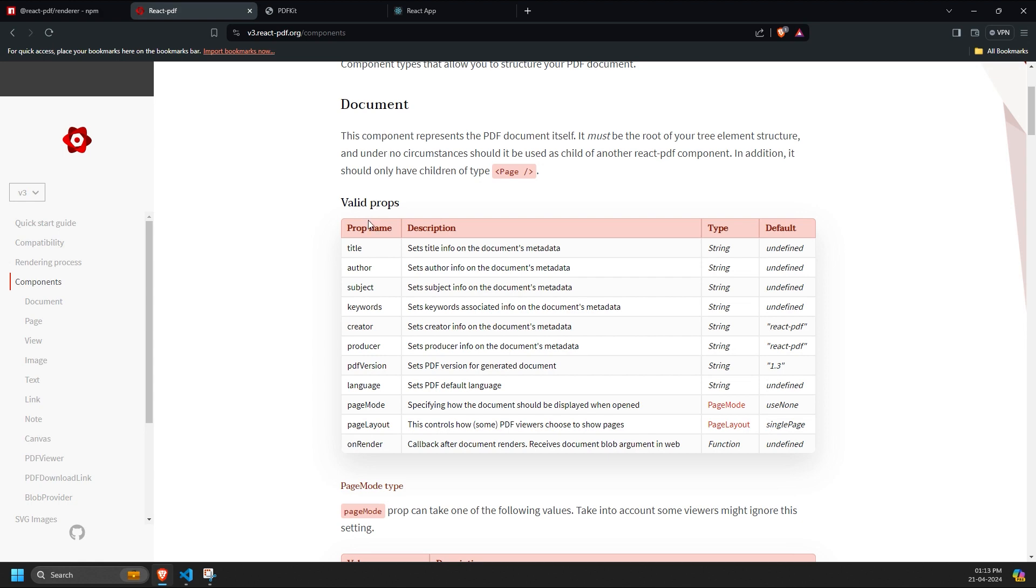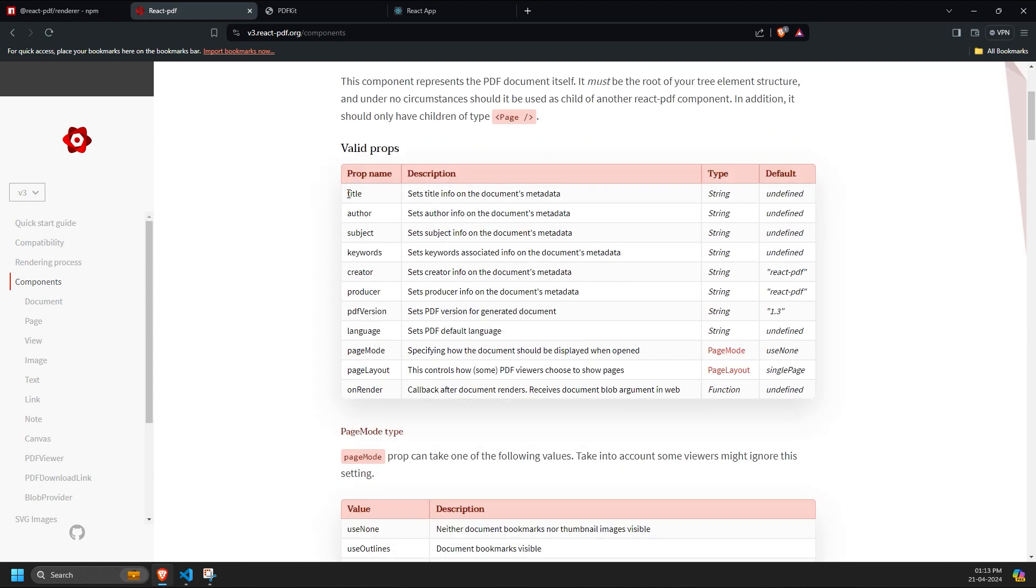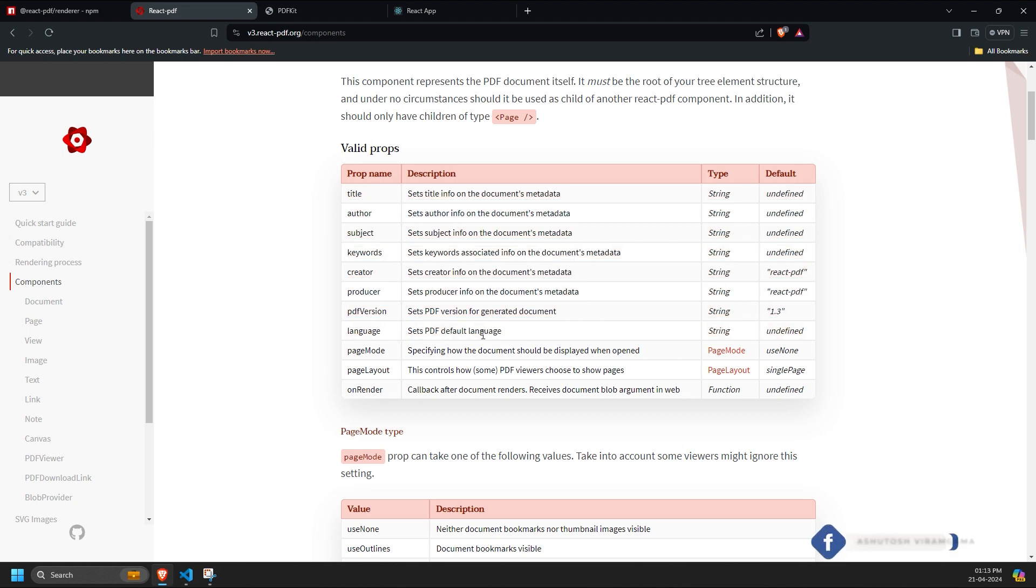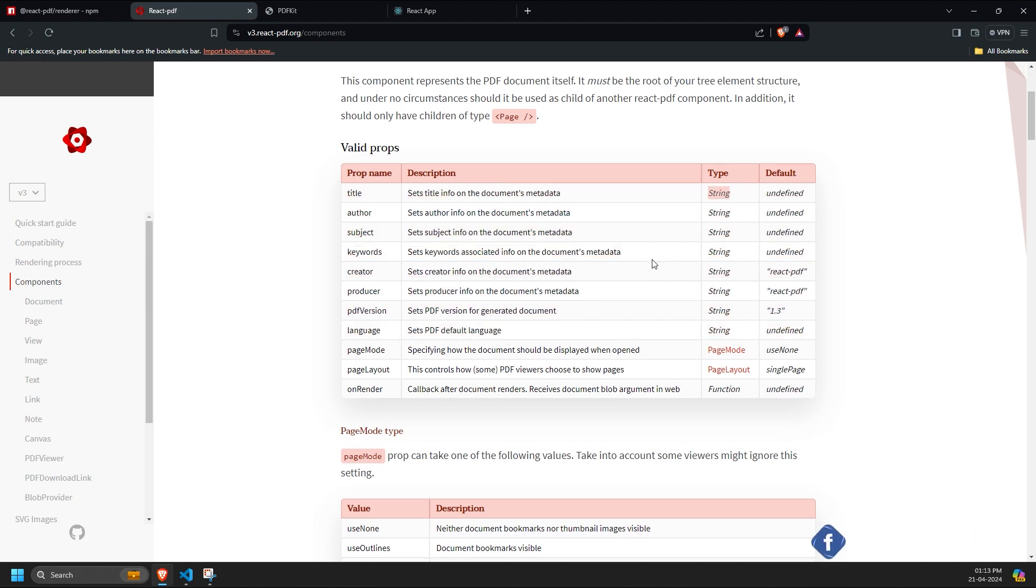The document component has many props, all of which are easy to understand. For example, props like title, author, subject, keywords, creator, producer, PDF version, and language only require strings and can be any as per the requirement.